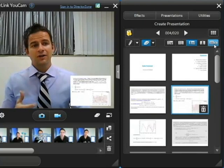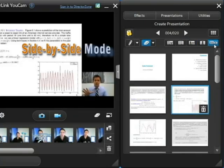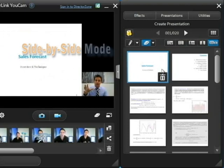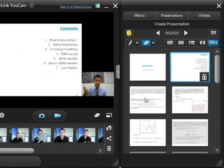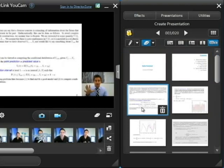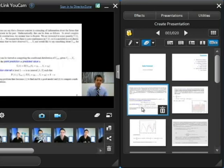A final option is side by side mode, and basically this gives a good full screen view of the slide you're talking about but at the same time also has a video view of the speaker on the side which doesn't obscure any of the text.